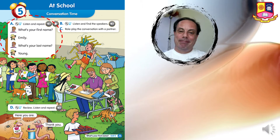Listening 59. A — listen and repeat. What's your first name? Emily. What's your last name? Young.